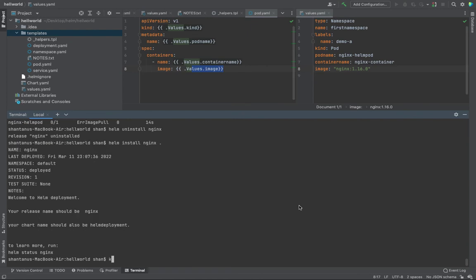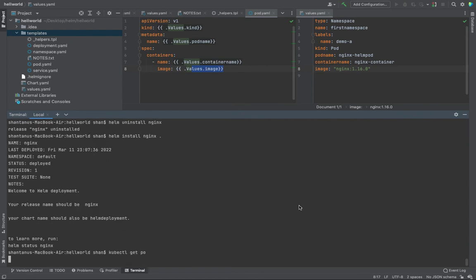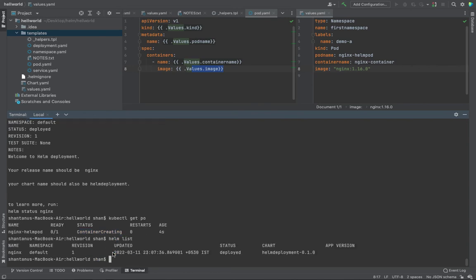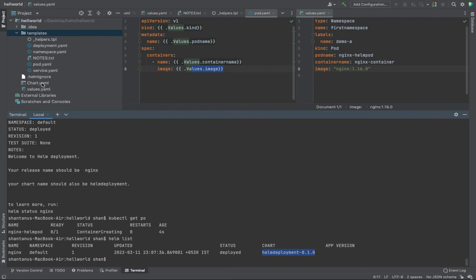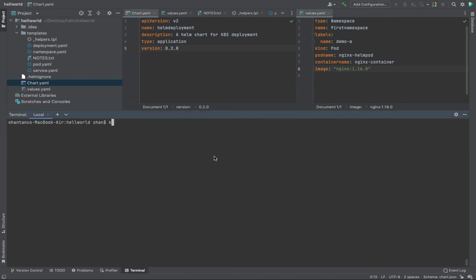Now if you do a kubectl get pods, I should not have the error image pull. Now it is trying to create the container. Once it is done with creating the container, it should be in the running state. If you do a helm list, I have the name of my chart which I passed while deploying it. Revision, deployed state is deployed, and chart is helm deployment hyphen 0.1.0. If you go to the charts, the name and then hyphen version. Once you make changes, you can start changing this one as well. All right, now if I do a kubectl get pods, I should have it in running state.